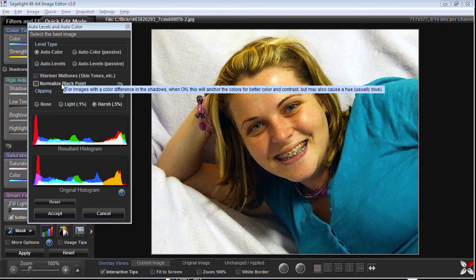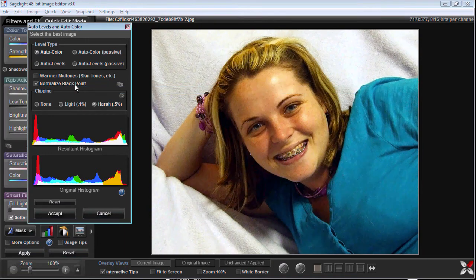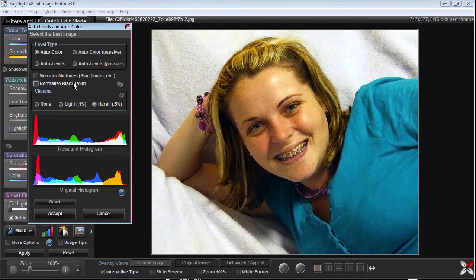You can select a warmer mid-tone, which is sometimes better for skin tones — you can see it makes it a little redder, though it's not ideal in this case. Normalize black point analyzes the picture; sometimes this option appears and sometimes it won't. If it sees a gap in the histogram, it allows you to pull the black point down, which can sometimes make the picture brighter and work out better.